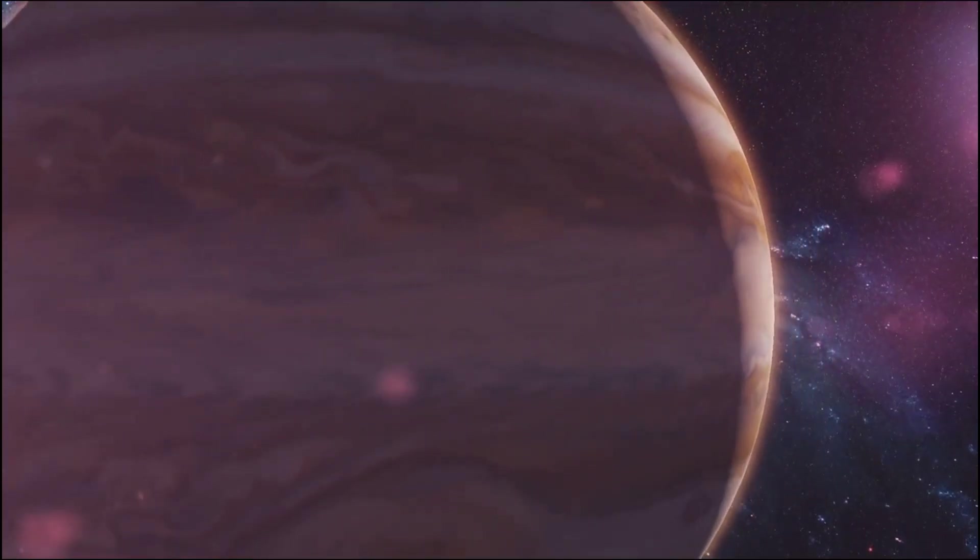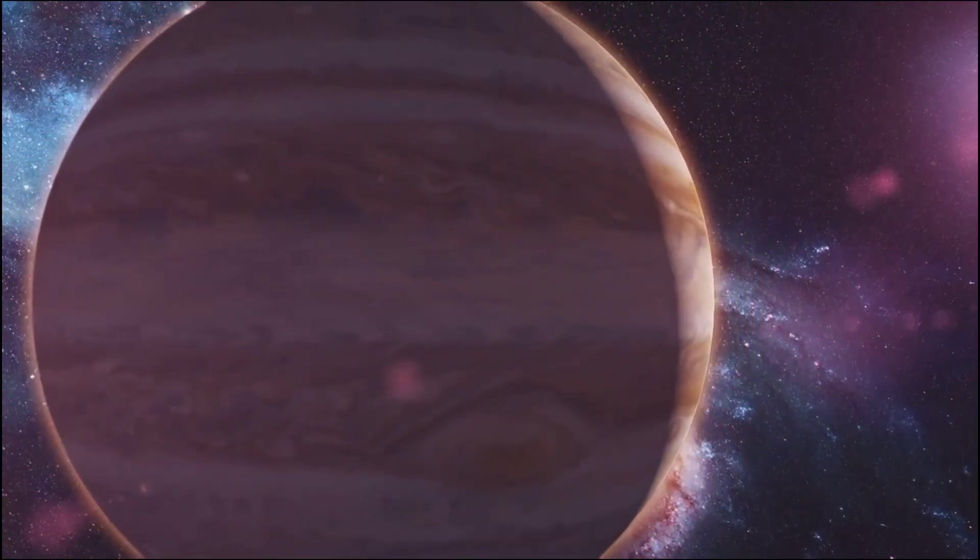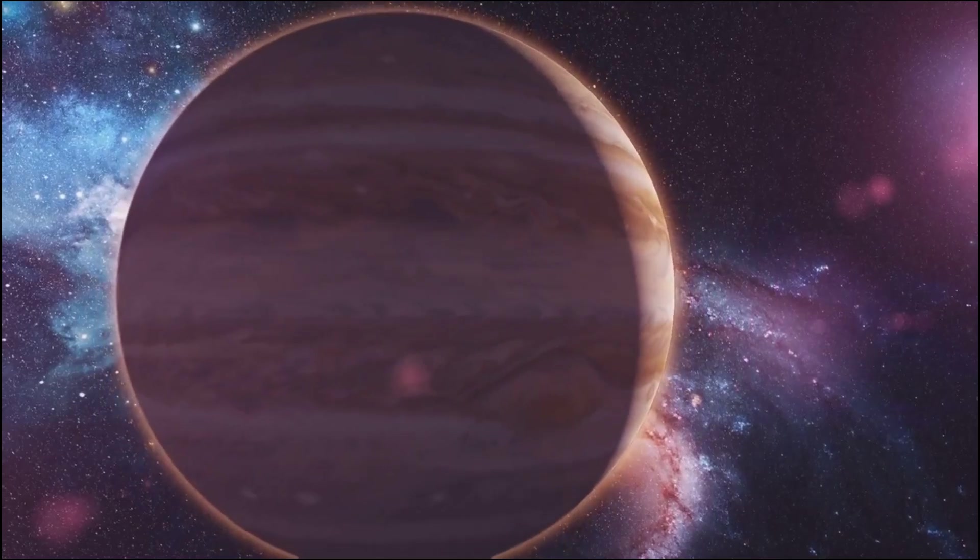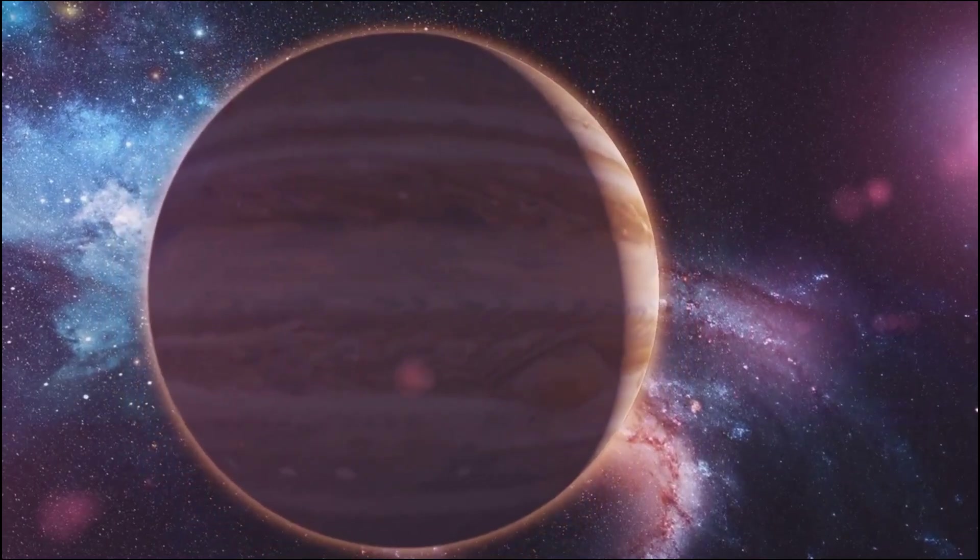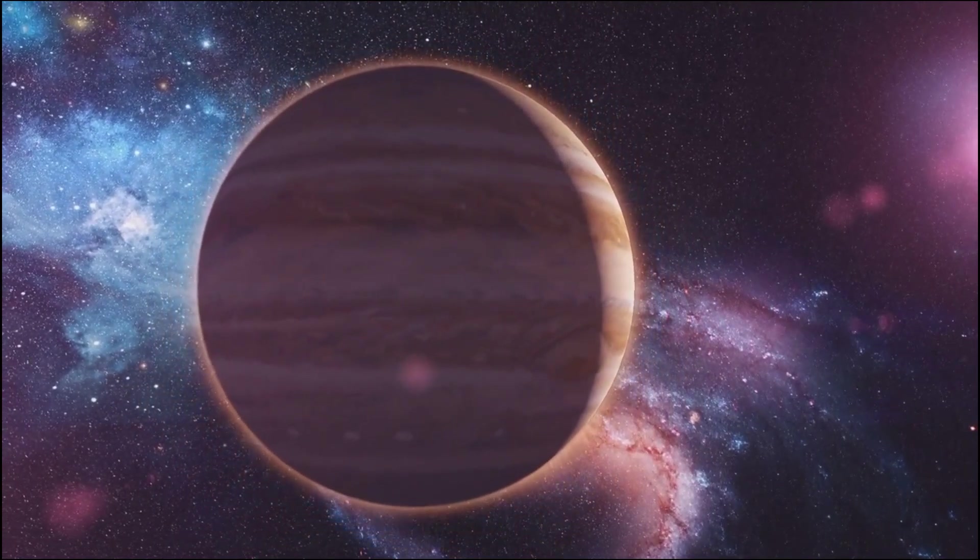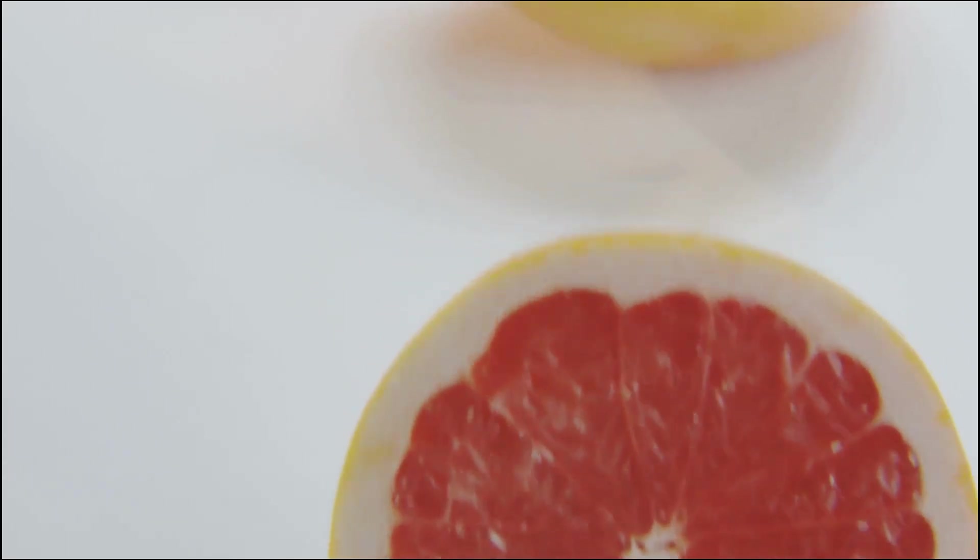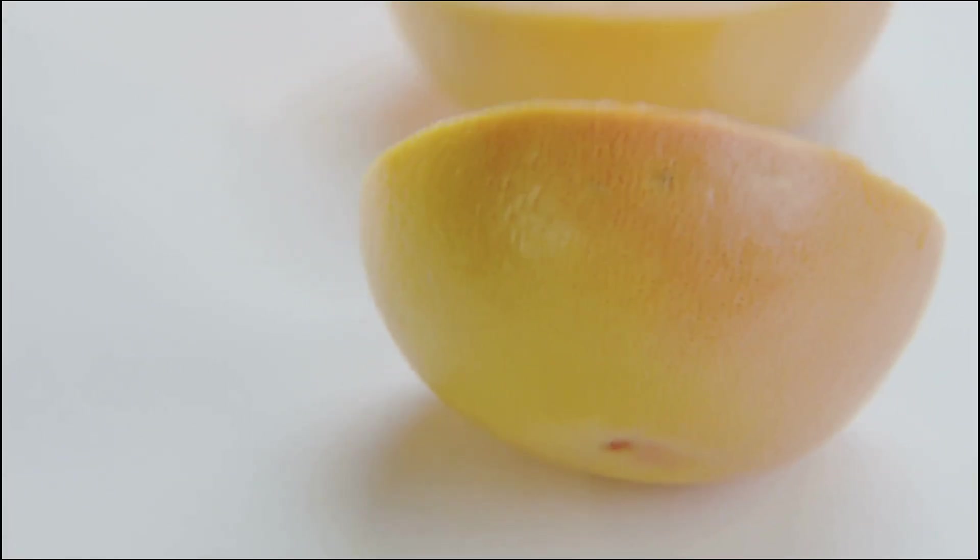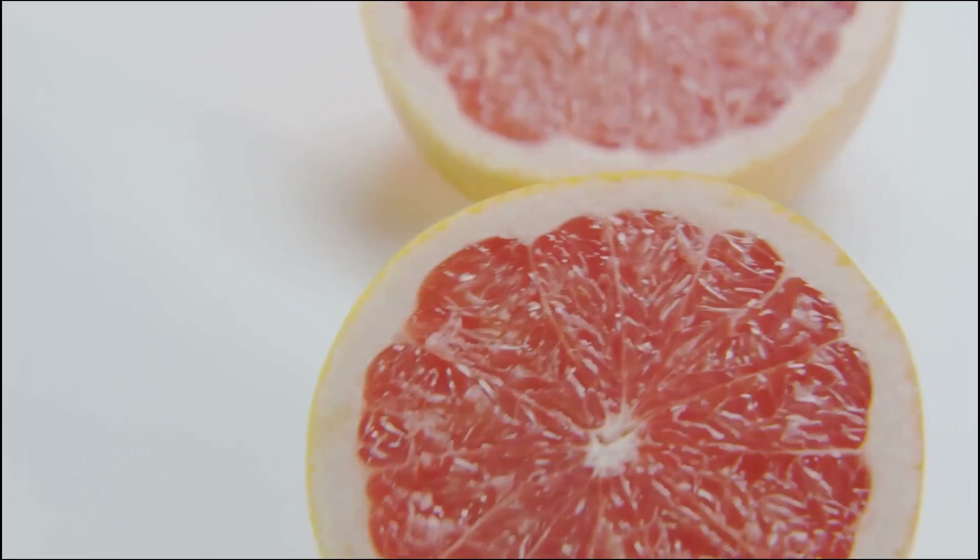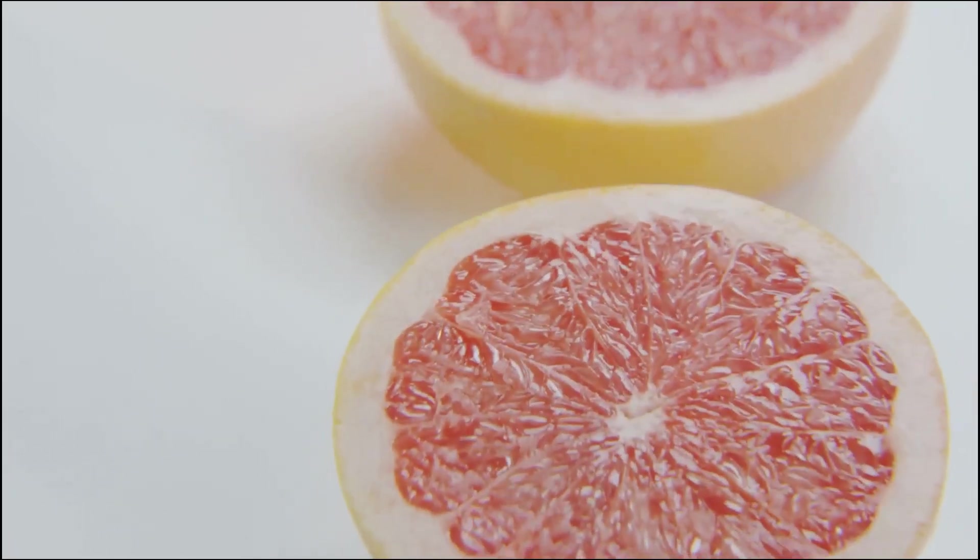Jupiter, the largest planet, lies about 5 AU from the Sun. This means it's five times the distance from the Earth to the Sun. That's like placing five grapefruits in a line, each separated by 15 meters. This helps us visualize just how far Jupiter is from the Sun.